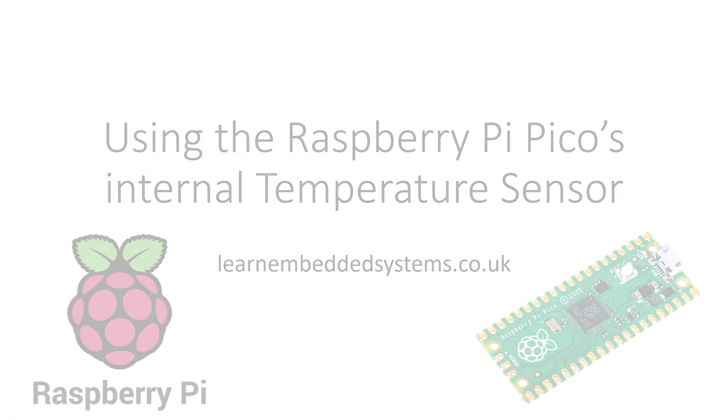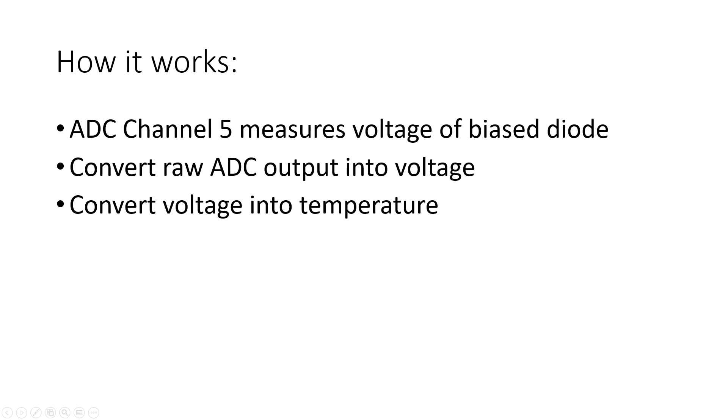The sensor works by measuring the voltage of a diode in the chip itself. So straight off the bat we aren't really measuring the ambient room temperature, more like the temperature of the chip itself. We take the voltage output of the diode which is connected to the fifth channel of the analogue to digital converter.